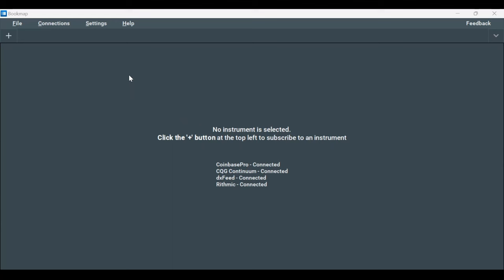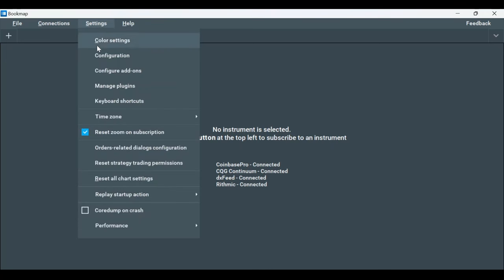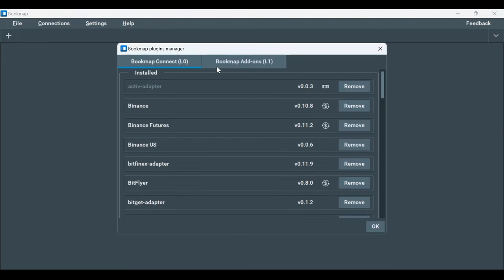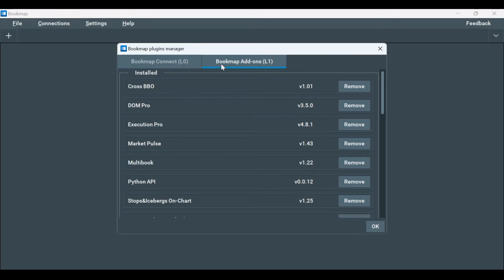First, you need to make sure that the latest version of Multibook is installed on your platform. For this, open Bookmap, go to Settings and click on Manage Plugins. On the window that pops up, click on the Bookmap Addons tab, find Multibook and click on the Install button next to it. If you have a Remove button instead of an Install button, it means you already have the latest version of Multibook installed.